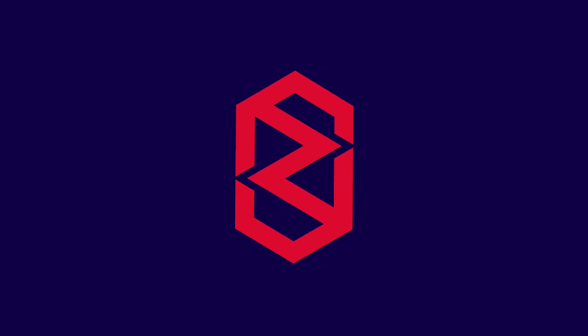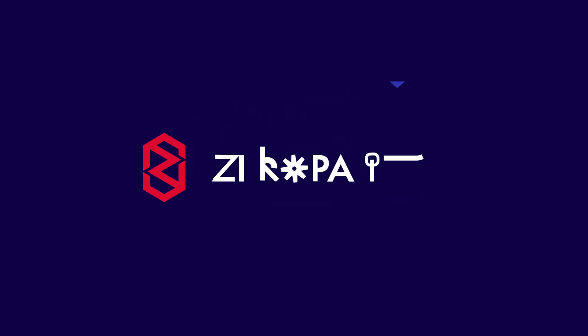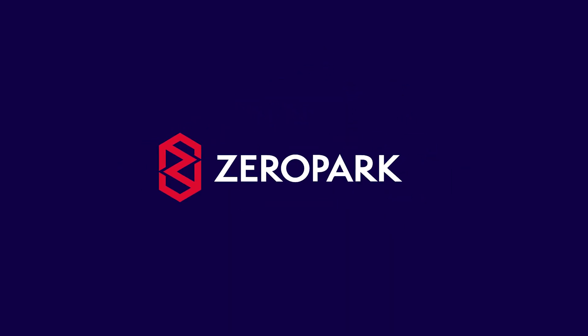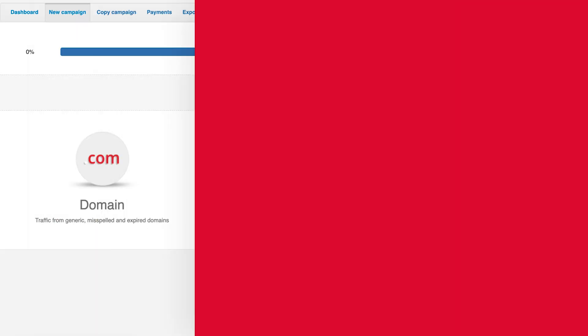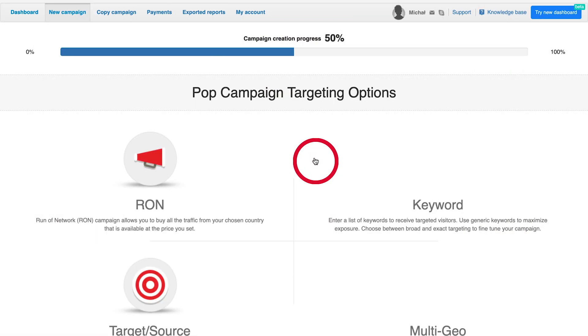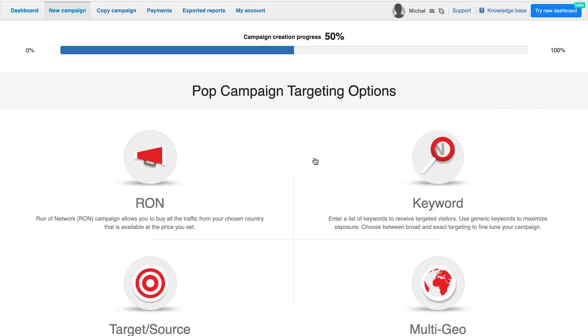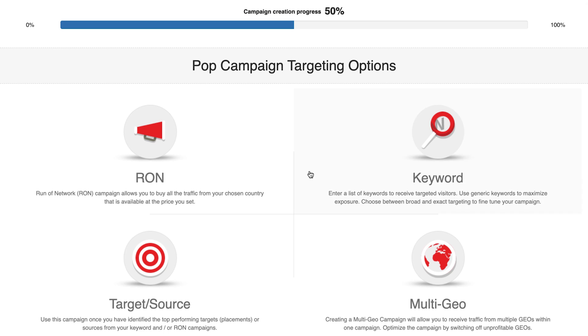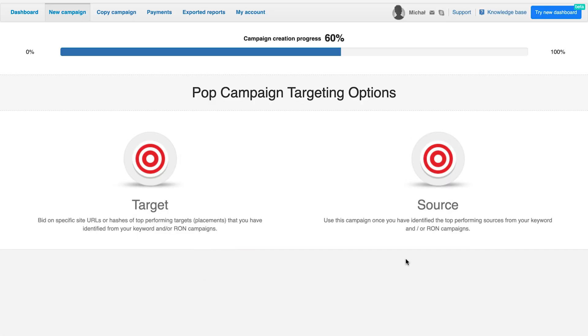In this tutorial, you will learn how to create a source campaign in Zeropark. First, you need to choose the traffic type. Then hit target source and pick source as your campaign type.